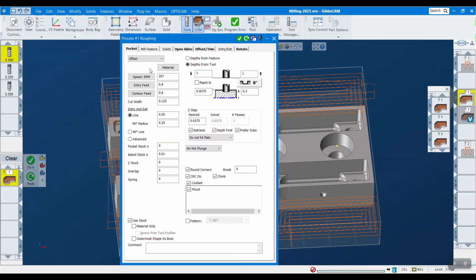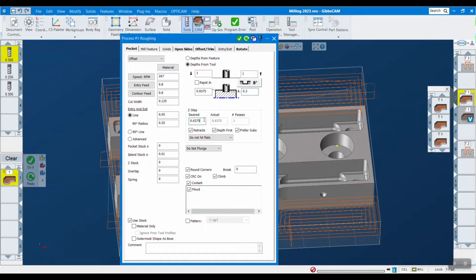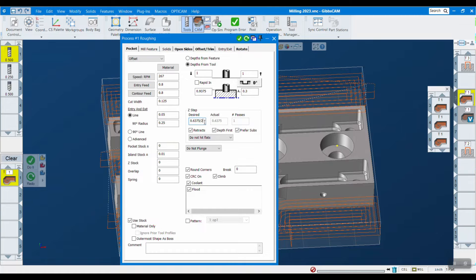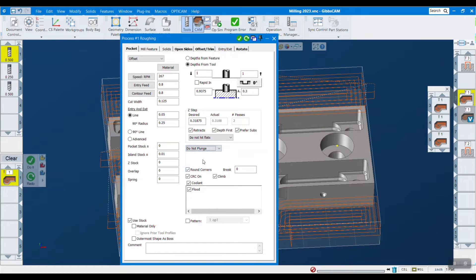So again, it's within roughing and it has to be offset. Here you want to define your upper and lower limits like you normally would, set your Z step desired. That looks a little big, I'm going to do another pass here. Now right here is where you select the new option 'do not plunge', so that's going to force it to always enter from the outside here.